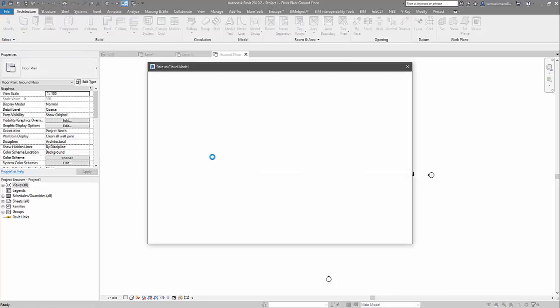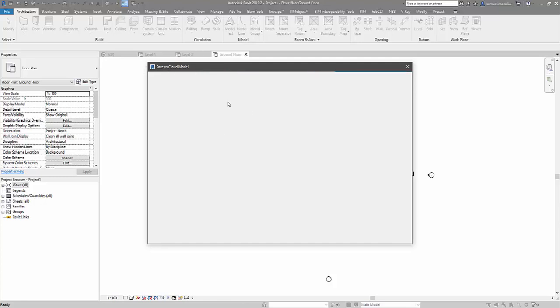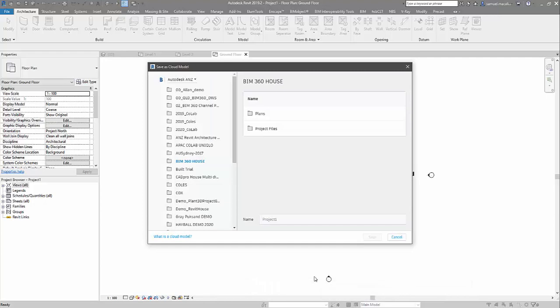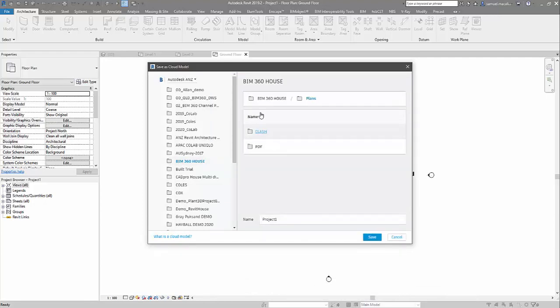And with this file, I can save it into the plans folder. So it's just going to be bringing up my projects. I have a few here. So here under the BIM 360 house, I want to save it into the plan directory.